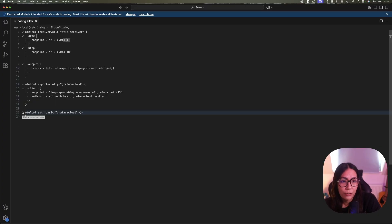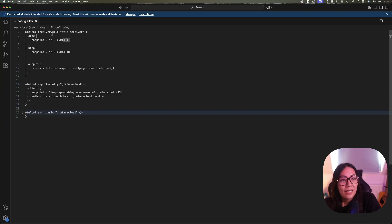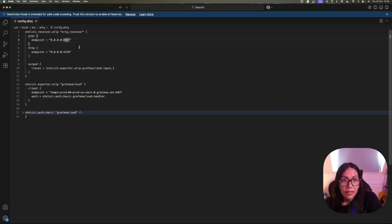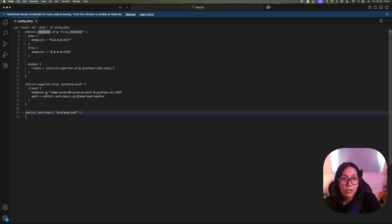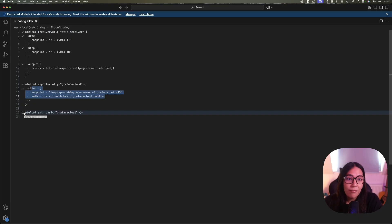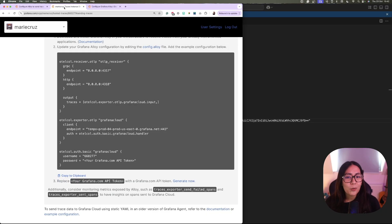So that's all configured, but what are these components? The first component is the otelcol.receiver.openTelemetryProtocol, or OTLP. This component accepts telemetry data such as traces from other OTLP components and forwards them to other components — in this case, to the Grafana Cloud Alloy component. Next, the otelcol.exporter.openTelemetryProtocol component sends the tracing data to our Grafana Cloud Traces backend. And finally, the last component configures the basic authentication for Grafana Cloud. Now that we've done that, how do we tell Alloy about these new changes? We'll look at that in the next milestone.